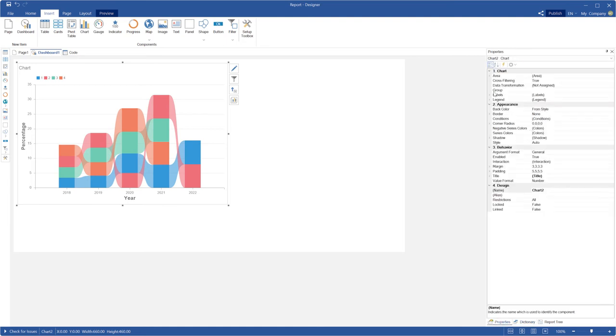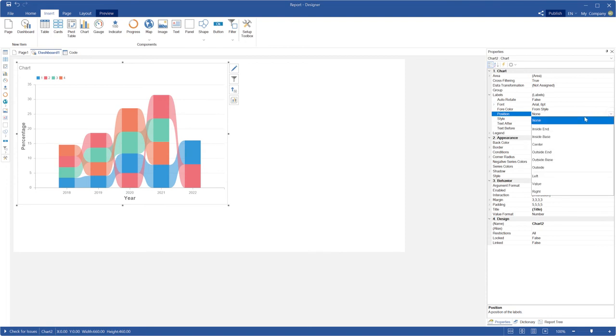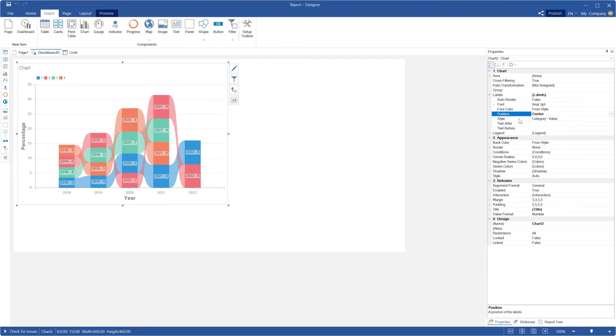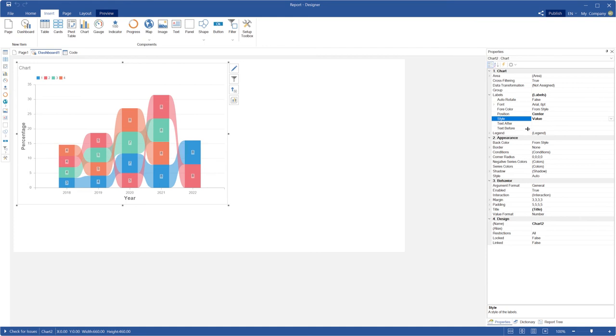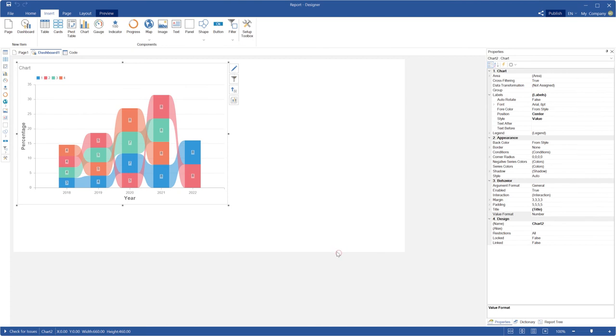Also, you can customize your chart. For example, now I have selected position, style and customize value format of my chart. Click OK button in the editor.